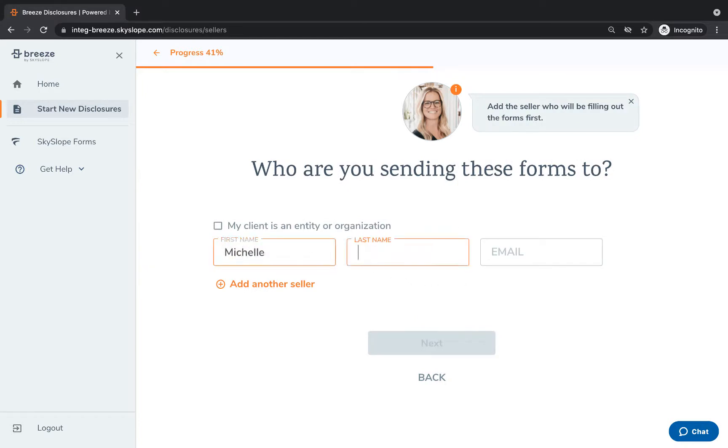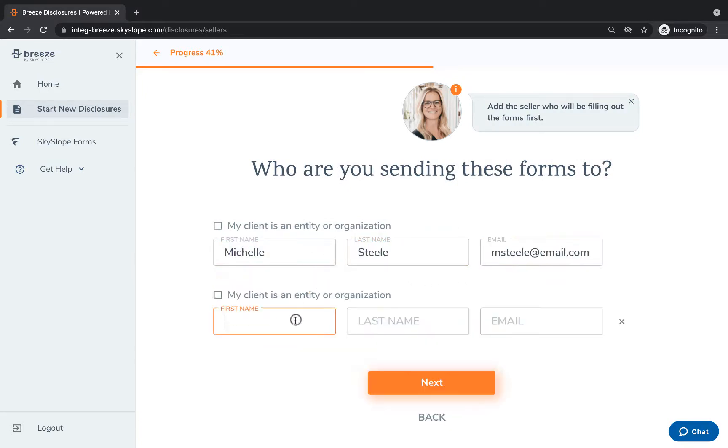Next you'll enter the names and email addresses of the sellers who will sign these disclosures. You can add up to two individual sellers.